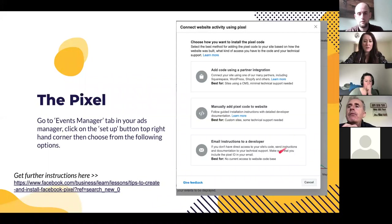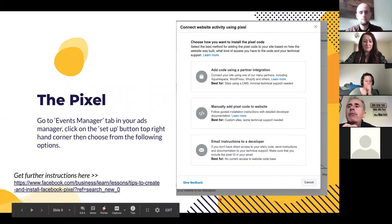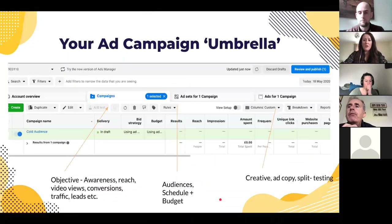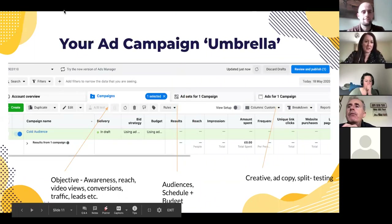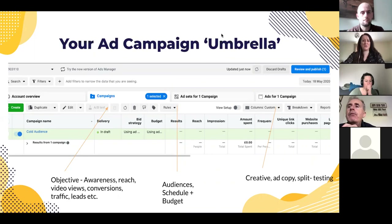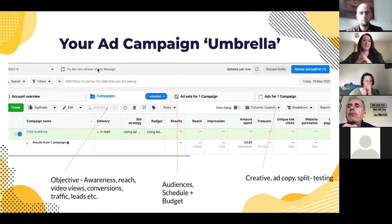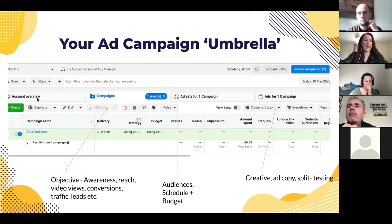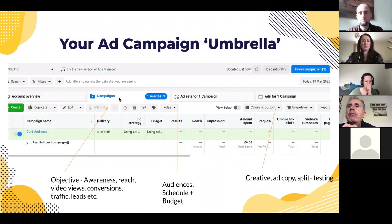How to navigate your ad account. This is what you'll see in Ads Manager — the tabs keep changing layout but this is the most recent one. The main thing to know is that Account Overview gives you a graph of your performance. Your ad campaign is structured like an umbrella: the Campaigns level is the very top level where you choose the objective of your campaign.